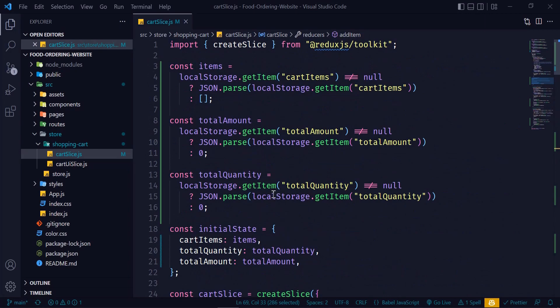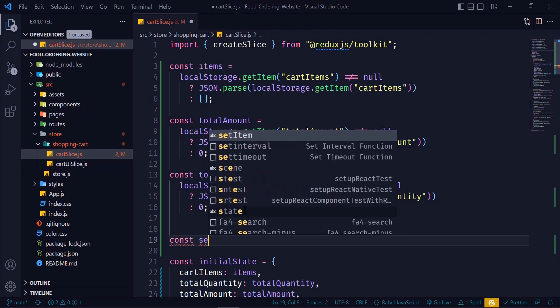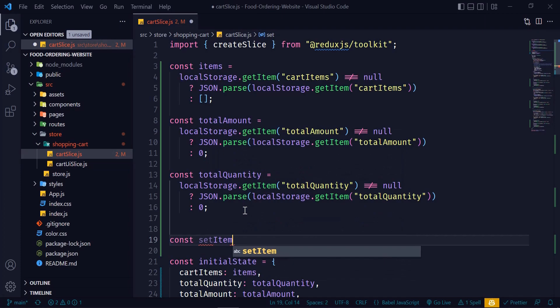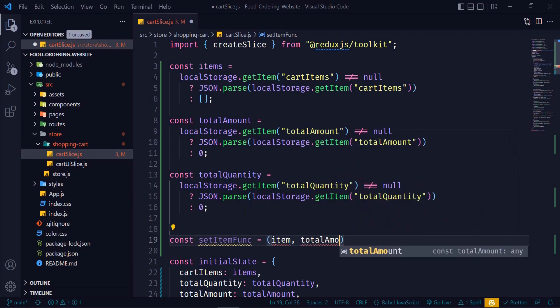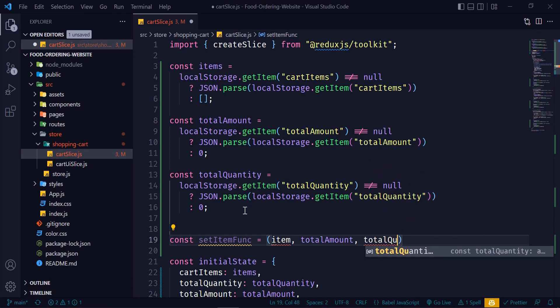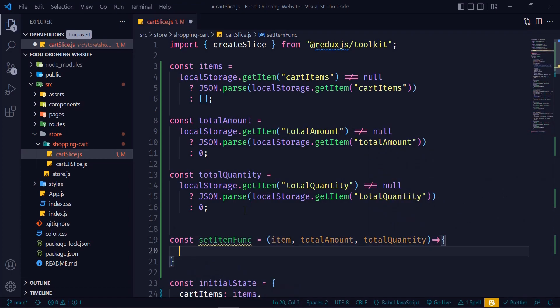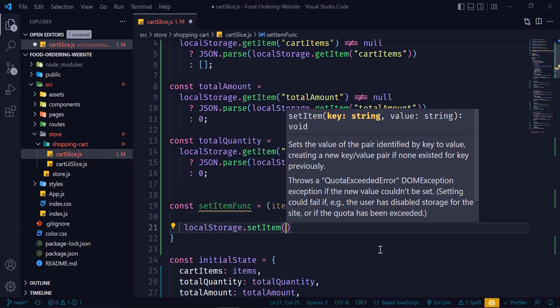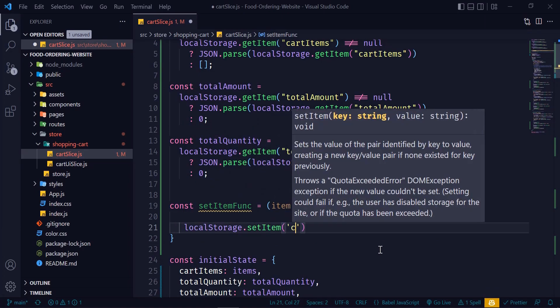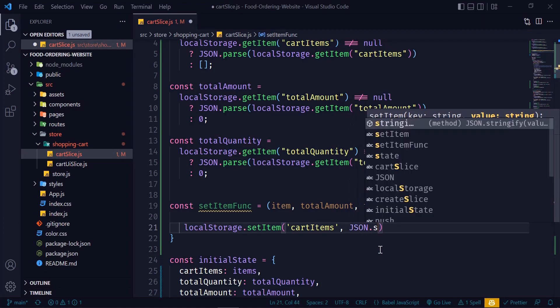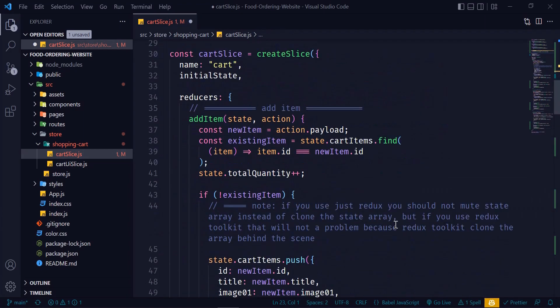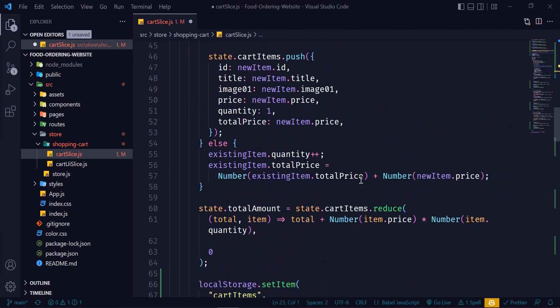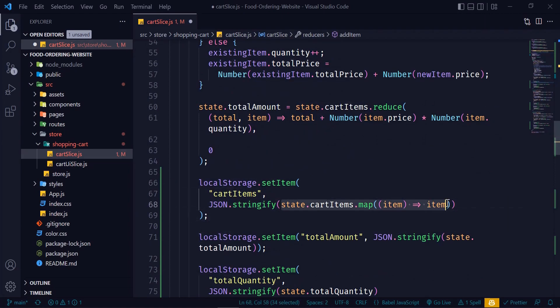Well, we will simply write a function and pass the value as an argument. Let's do that. So const setItemFunc, then item, totalAmount, totalQuantity - we will receive three values as a parameter and then set the data in local storage. Okay, let's use this function. So just delete these lines of code, then setItemFunc and pass the value.